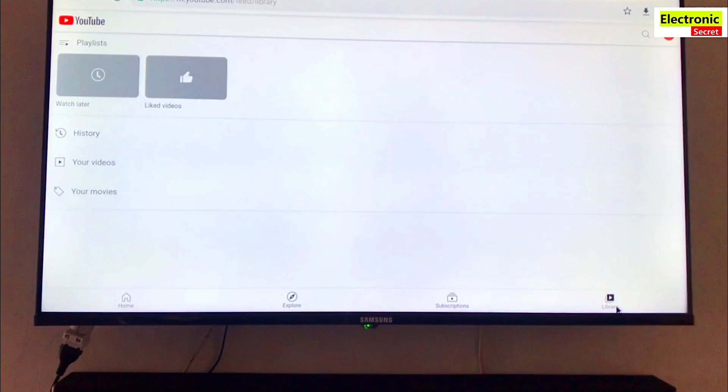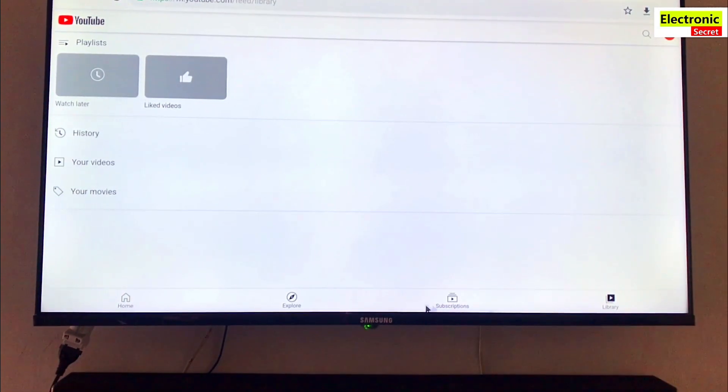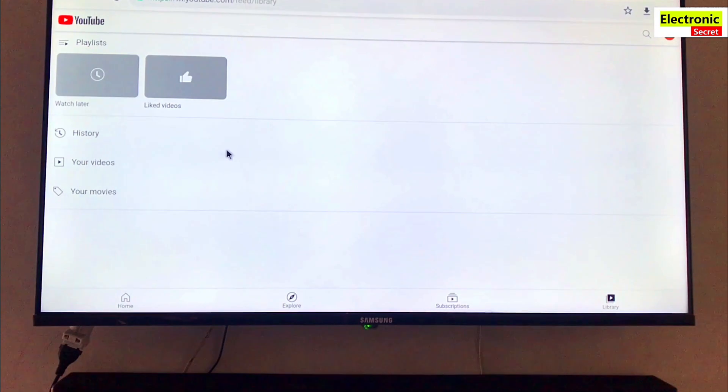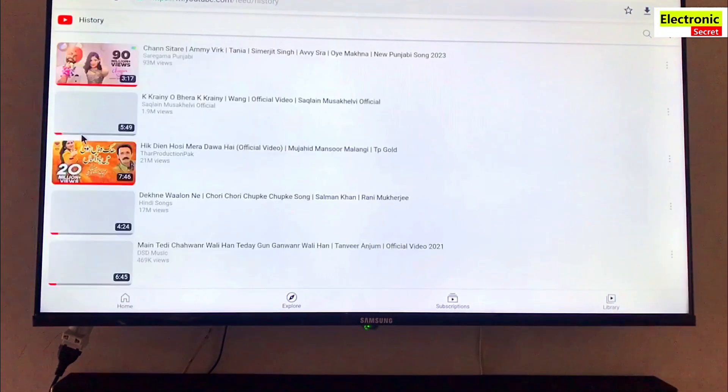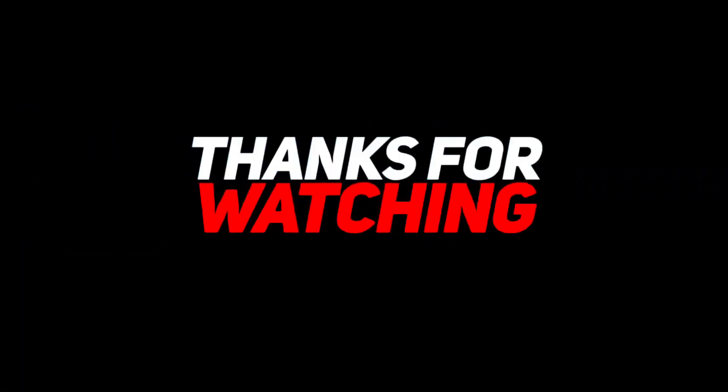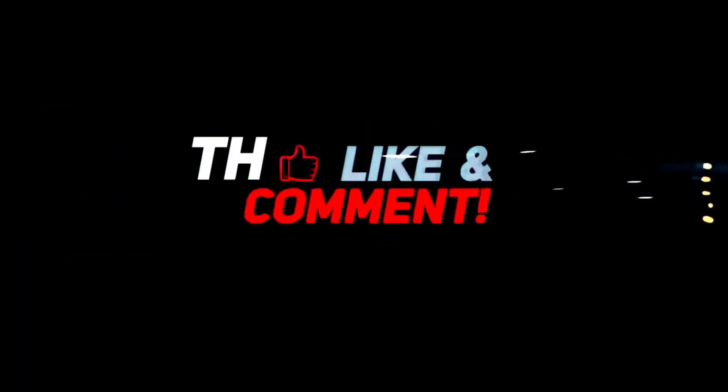I'll share the second solution in the next video. Don't forget to subscribe to our channel and press the bell notification. Thanks for watching, goodbye.